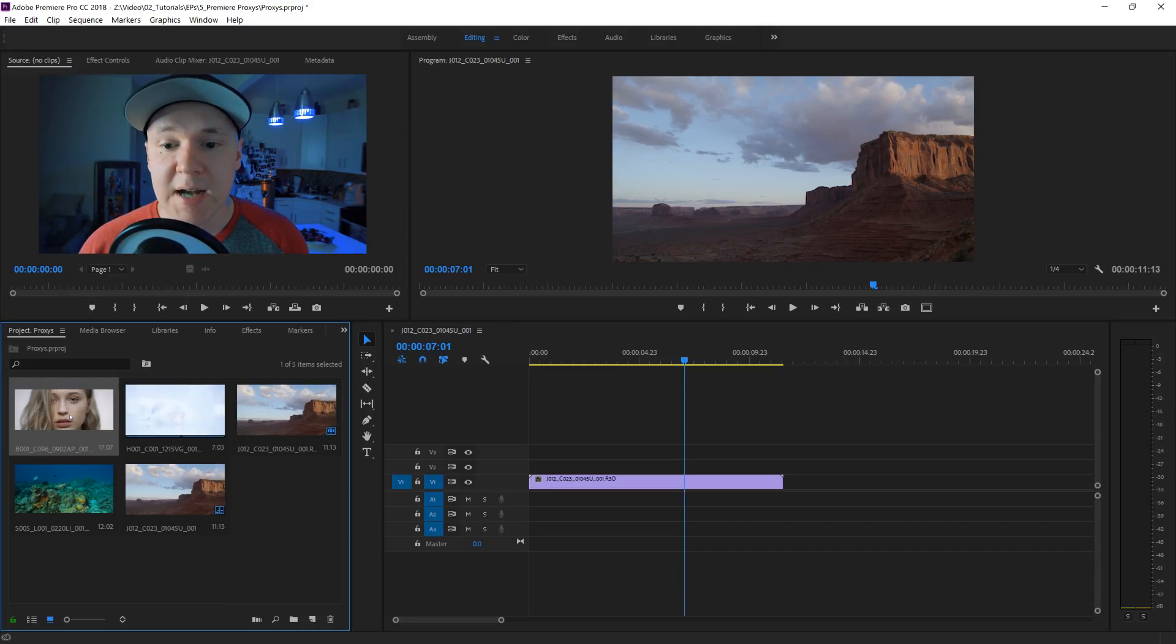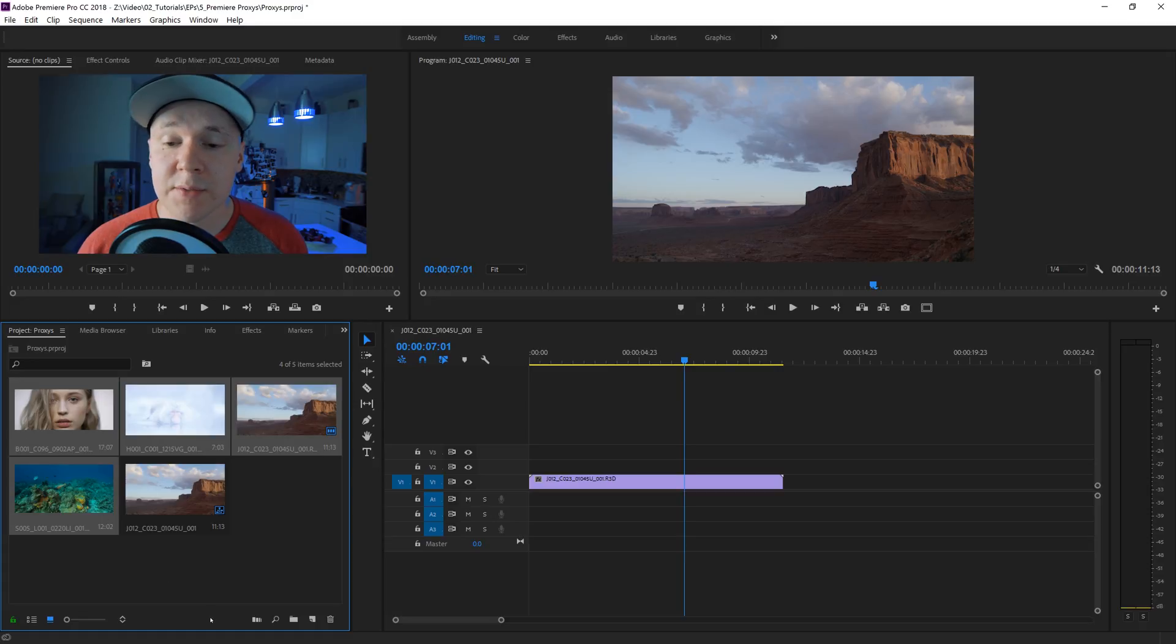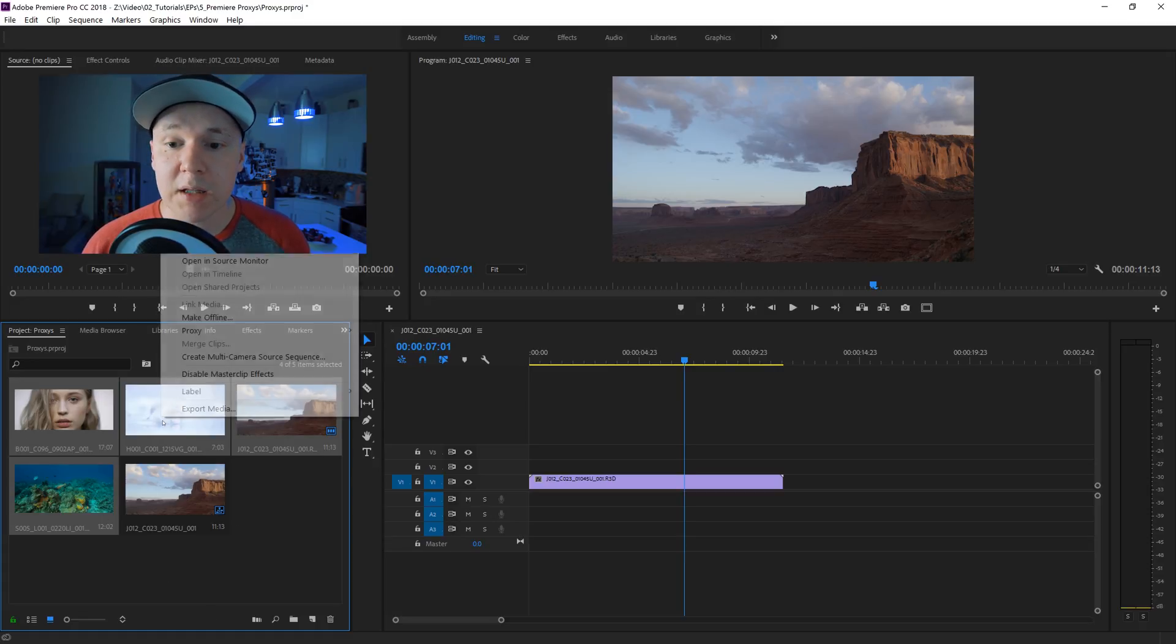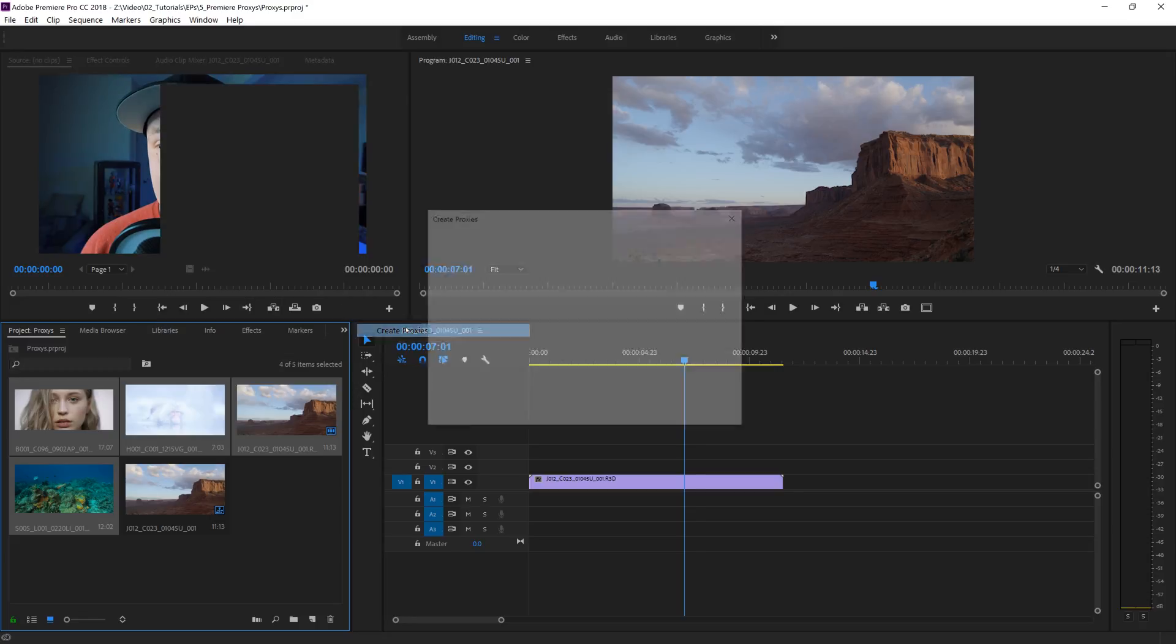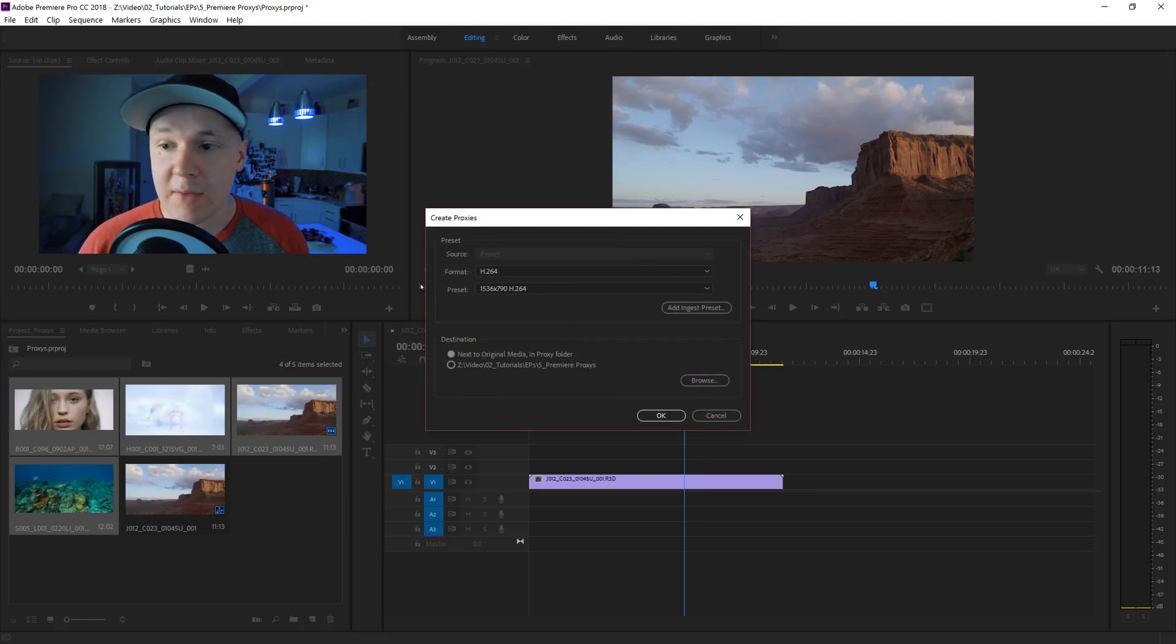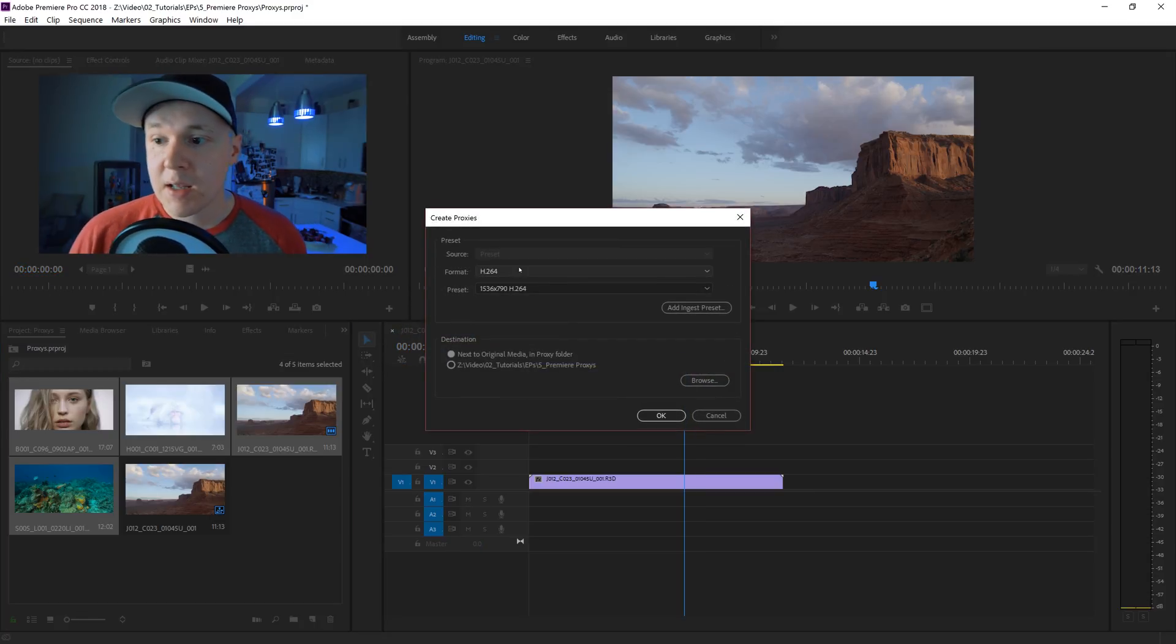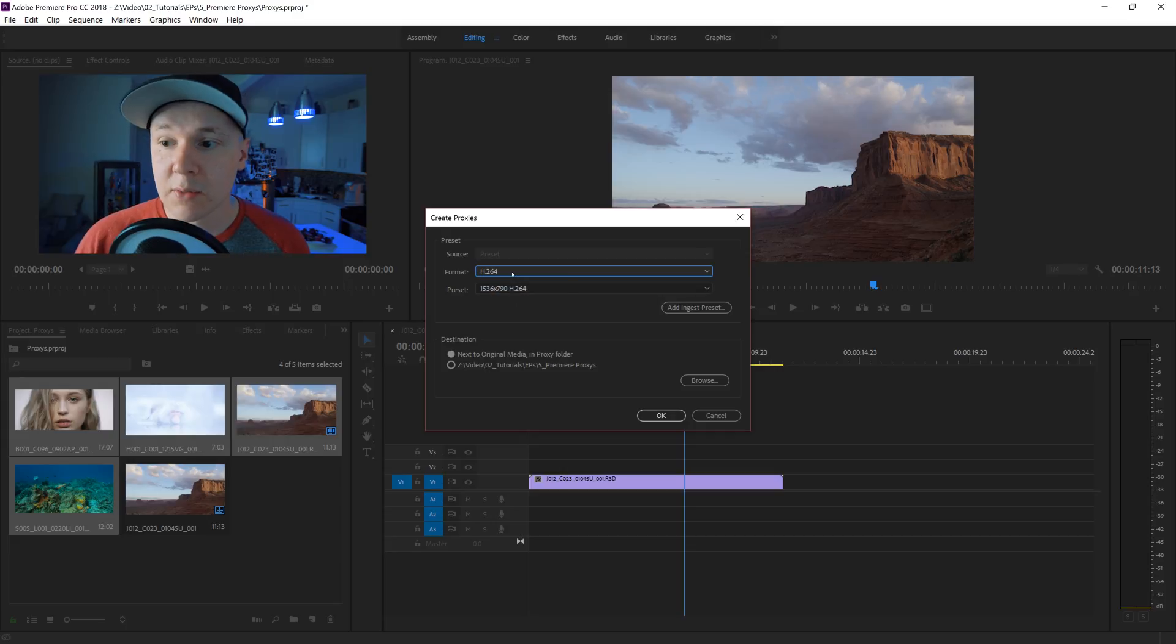Creating proxy is not a bad idea. Inside of your project bin we can create proxies that are really simple. Let's highlight all of our footage, right click, and then hit Proxy and Create Proxies.